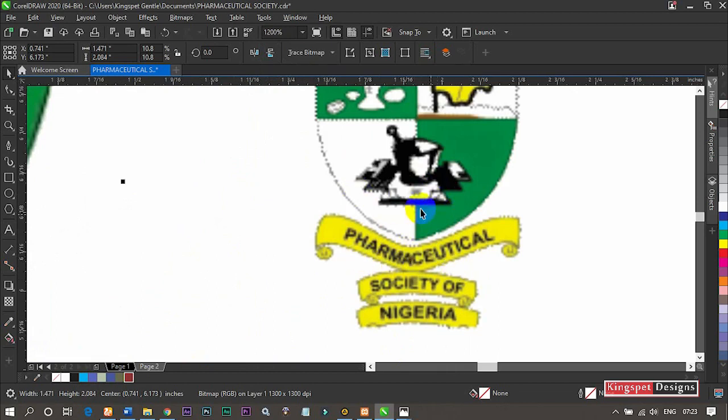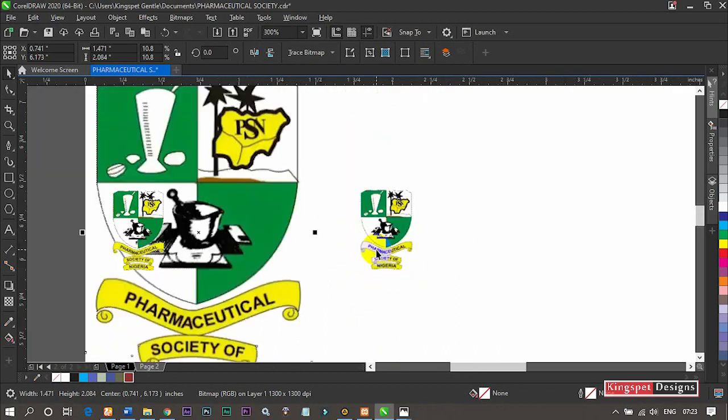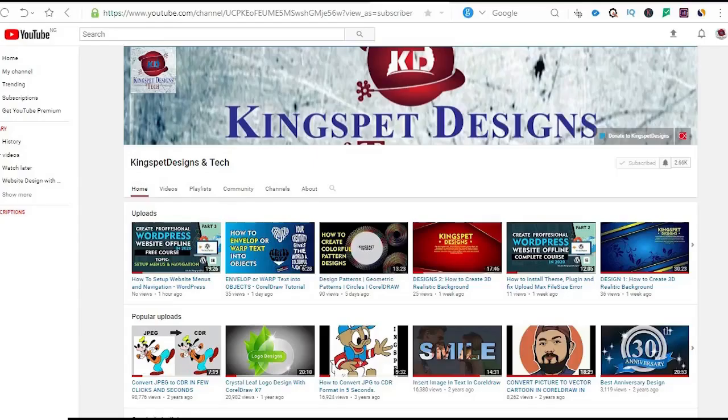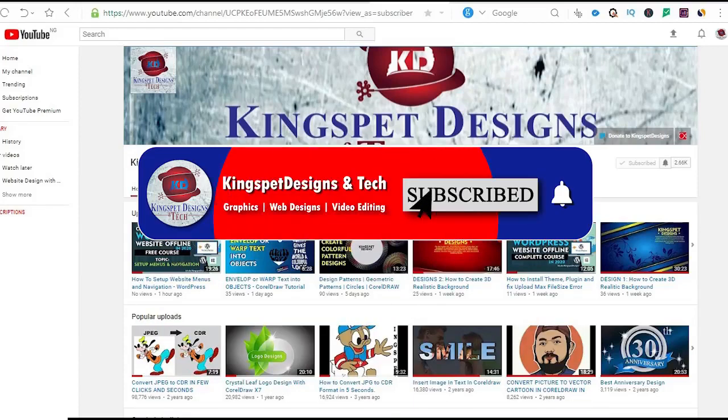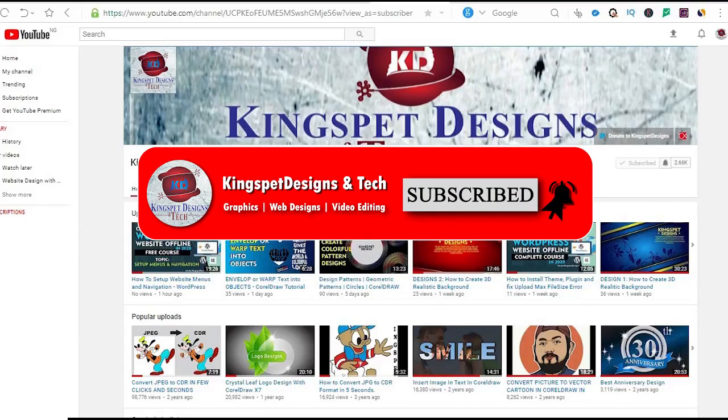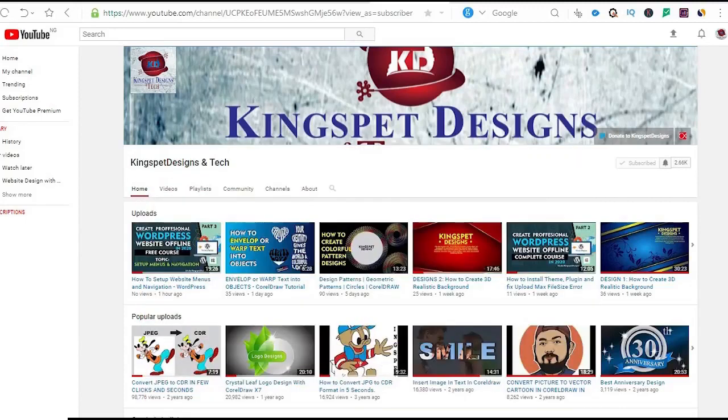If you're still watching this video and you're considering subscribing to my channel, please hit the subscribe button and turn on the notification bell so that you get notified each time I upload new videos.